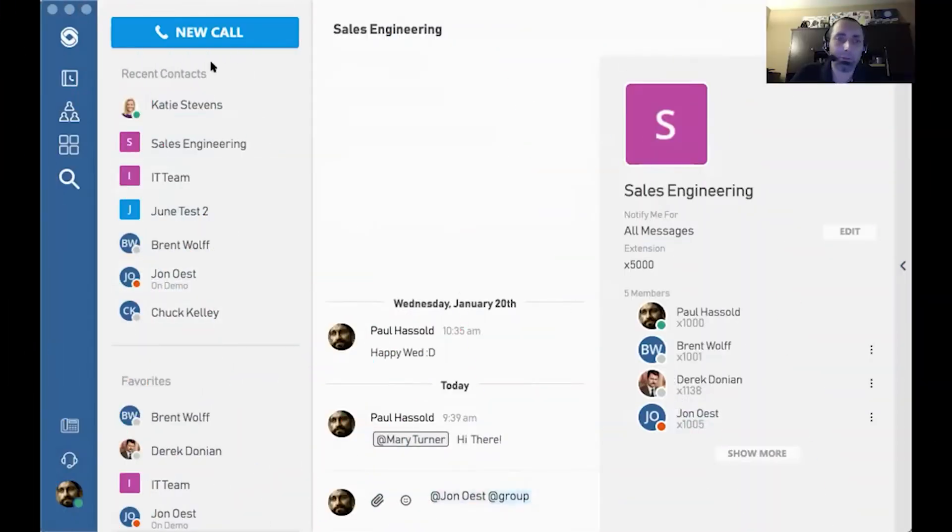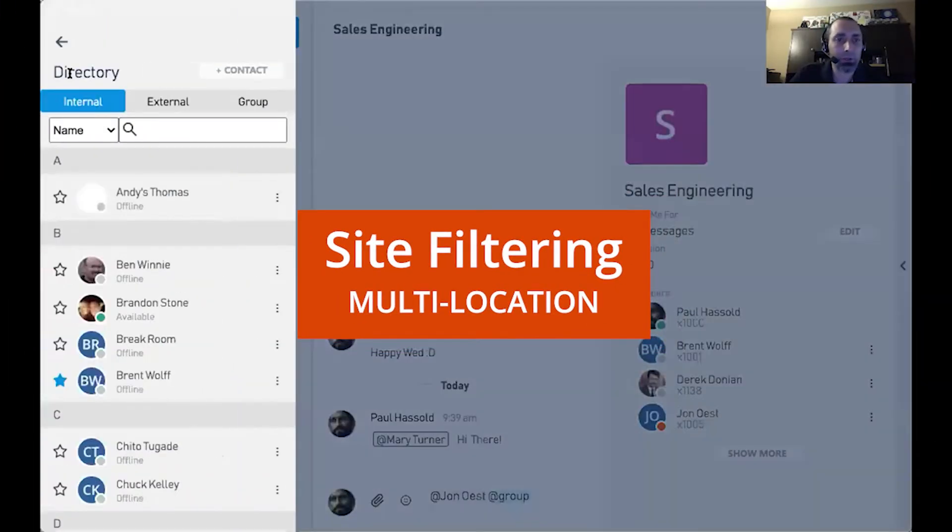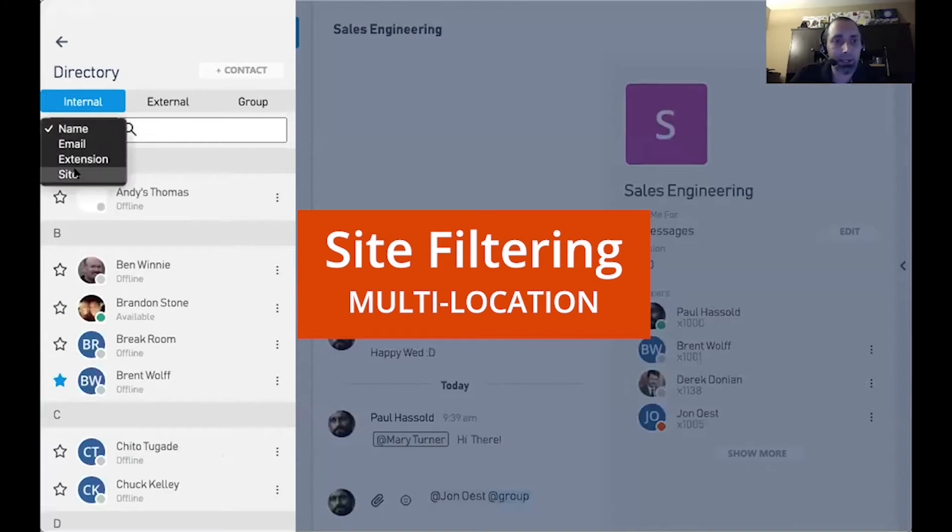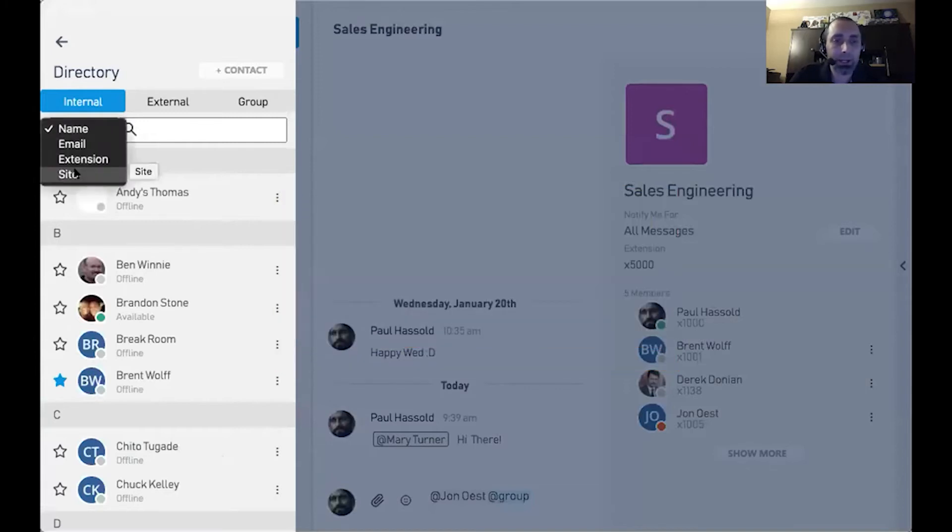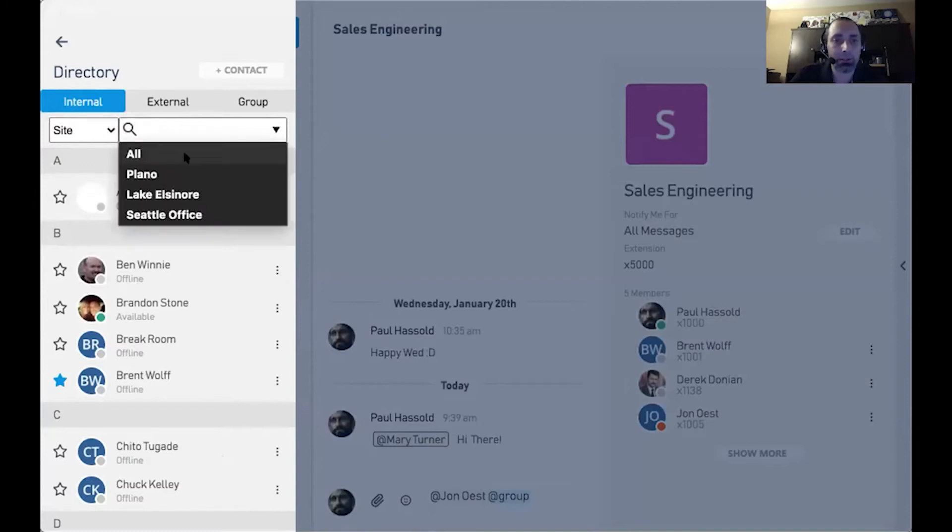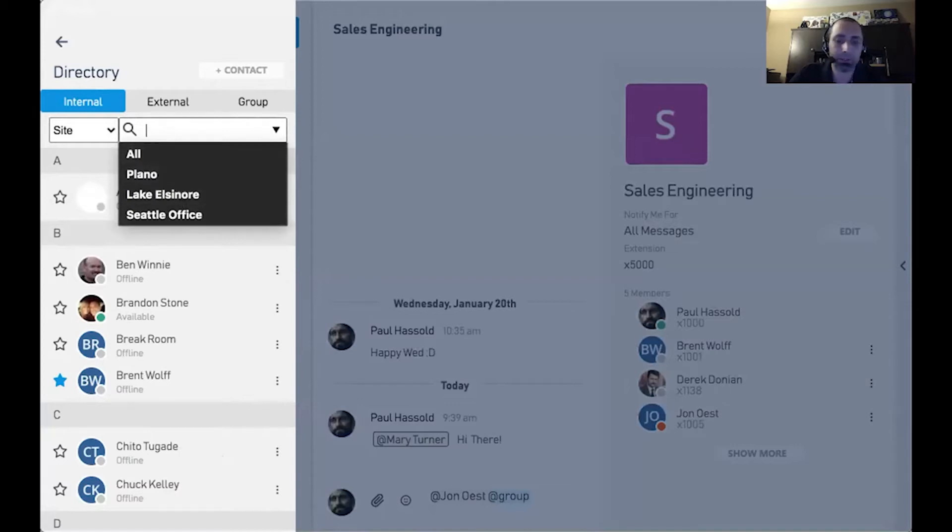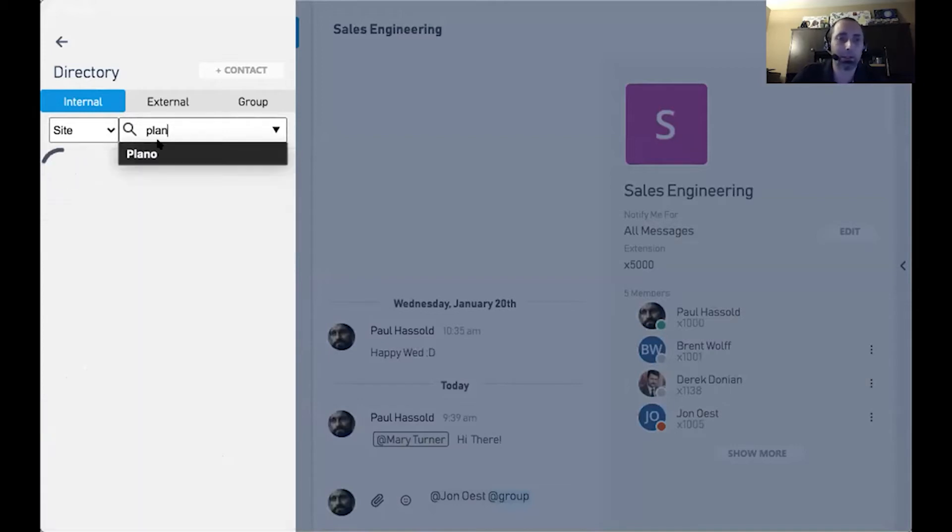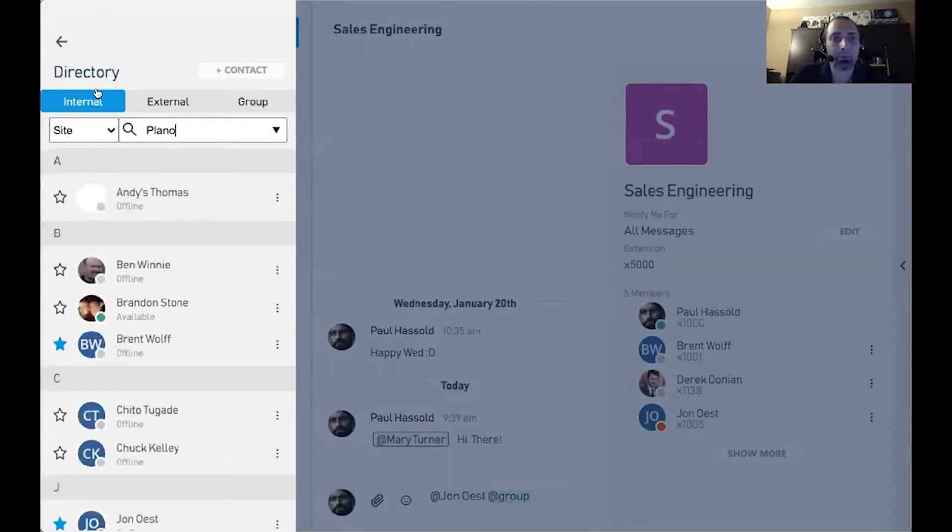Now, another thing that we've done is enable filtering in the directory by site, so those customers that have multiple sites, this helps organize your chats and manage them based on each one of your sites. Now, you could drop it down from the corner here, or you can actually type it in and select it, whatever you prefer.